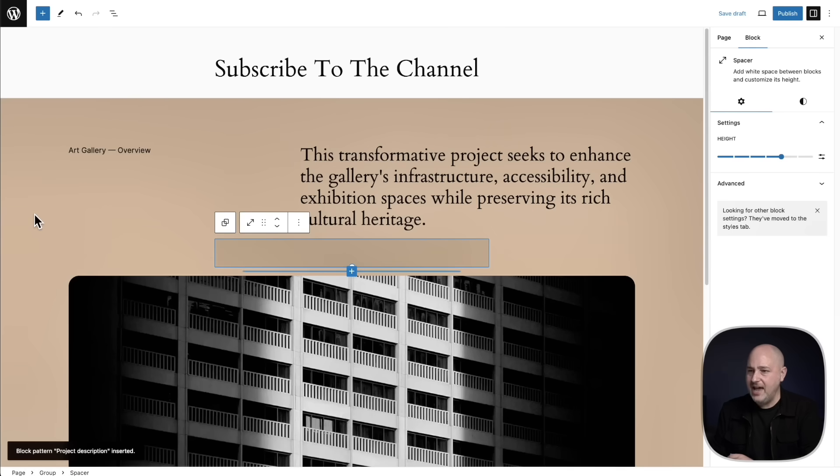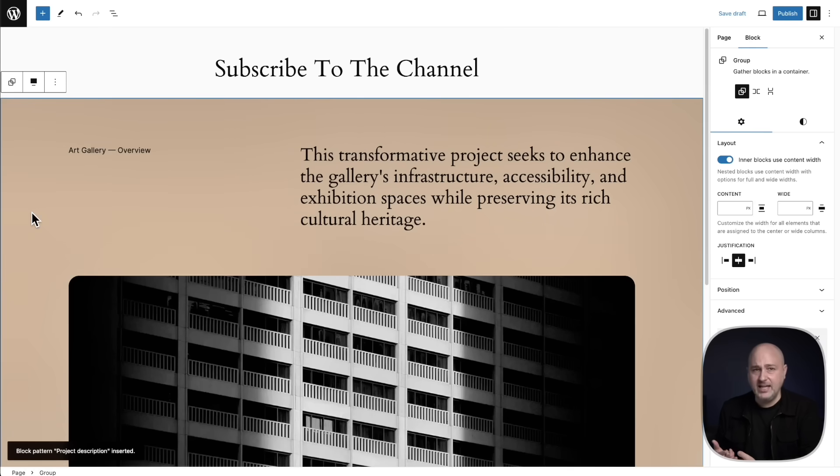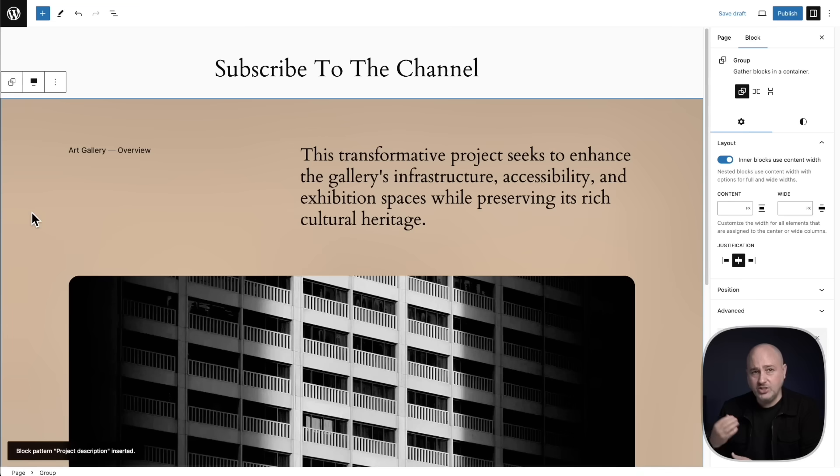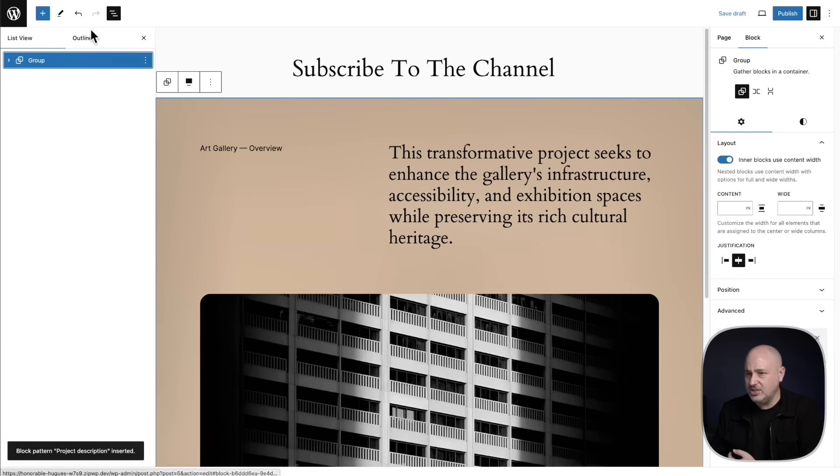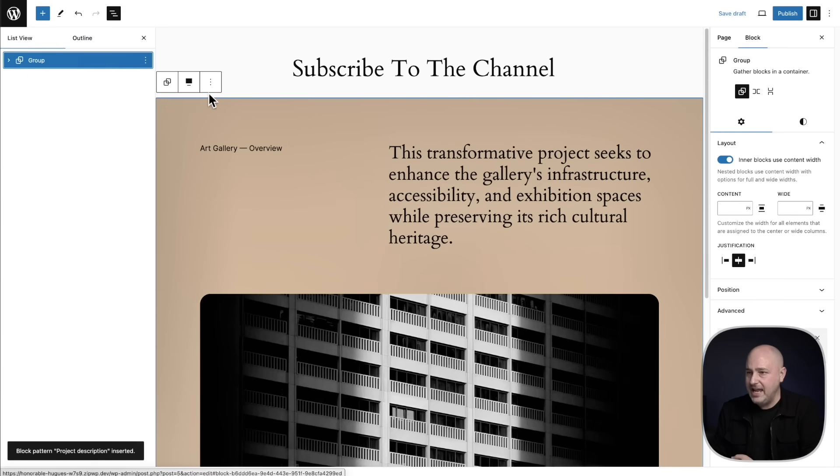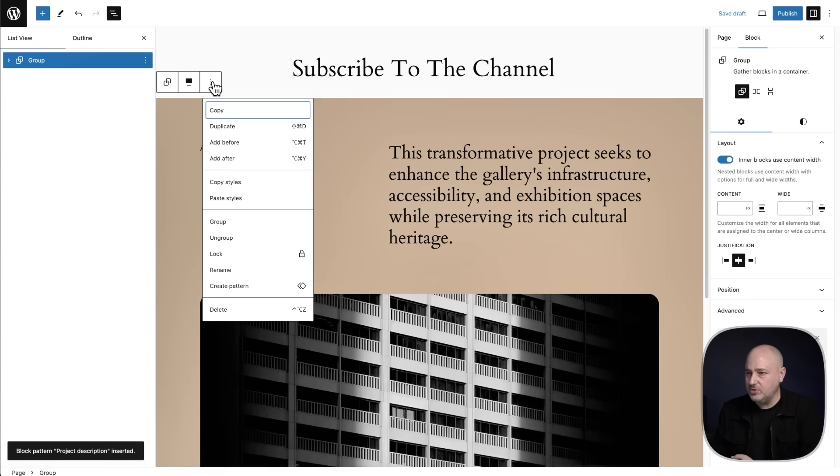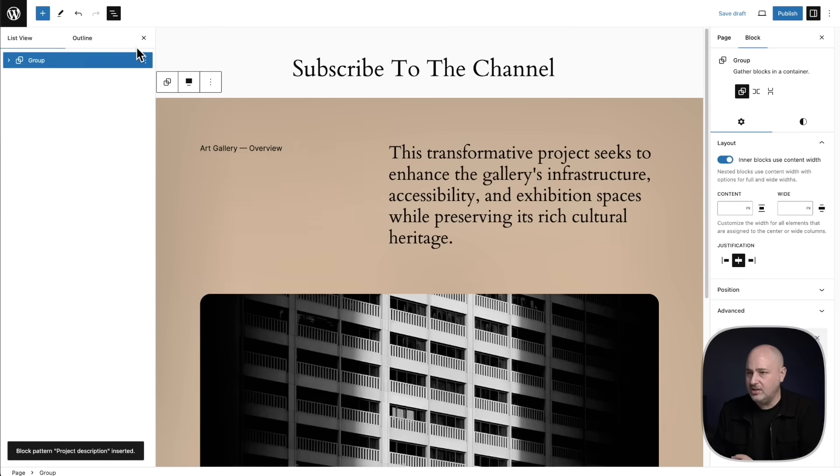So now that we have a design added to our layout, say I wanted to convert this into one of those partially synced patterns. Well, here's how you do it. You click on the list view and then click right here where it says group. And we can click the three dots right here. And it says create pattern.